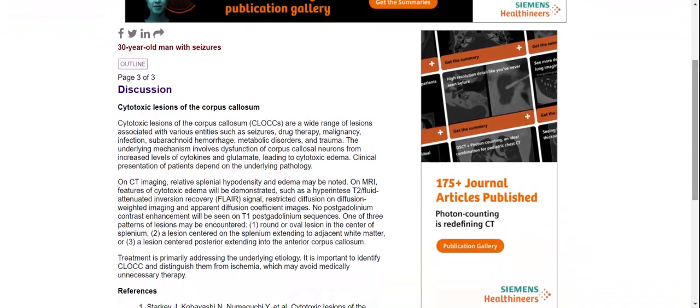What is transient cytotoxic lesion of the splenium? Cytotoxic lesions of the corpus callosum are a wide range of lesions associated with various entities such as seizure syndrome, drug therapy, malignancy, infection, subarachnoid hemorrhage, metabolic disorder, and trauma. The underlying mechanism involves dysfunction of the corpus callosum from increased levels of cytokines and glutamate, leading to cytotoxic edema.